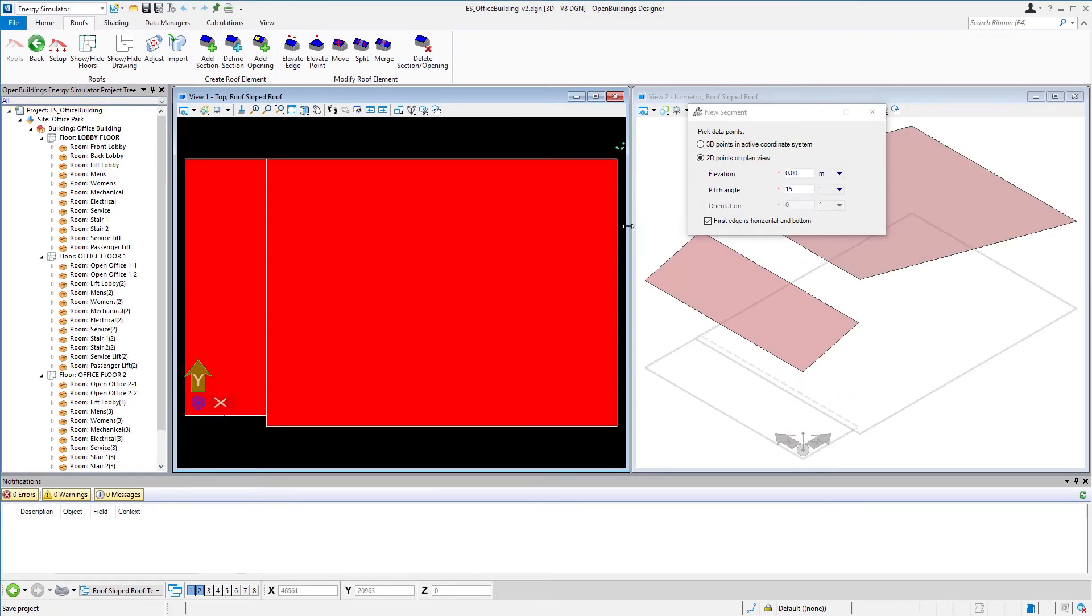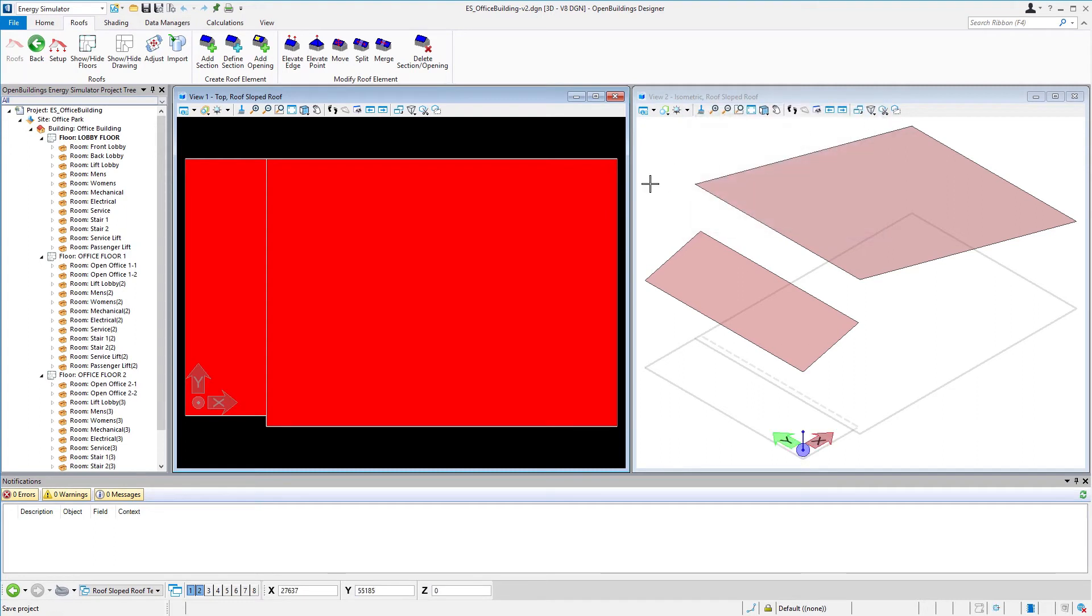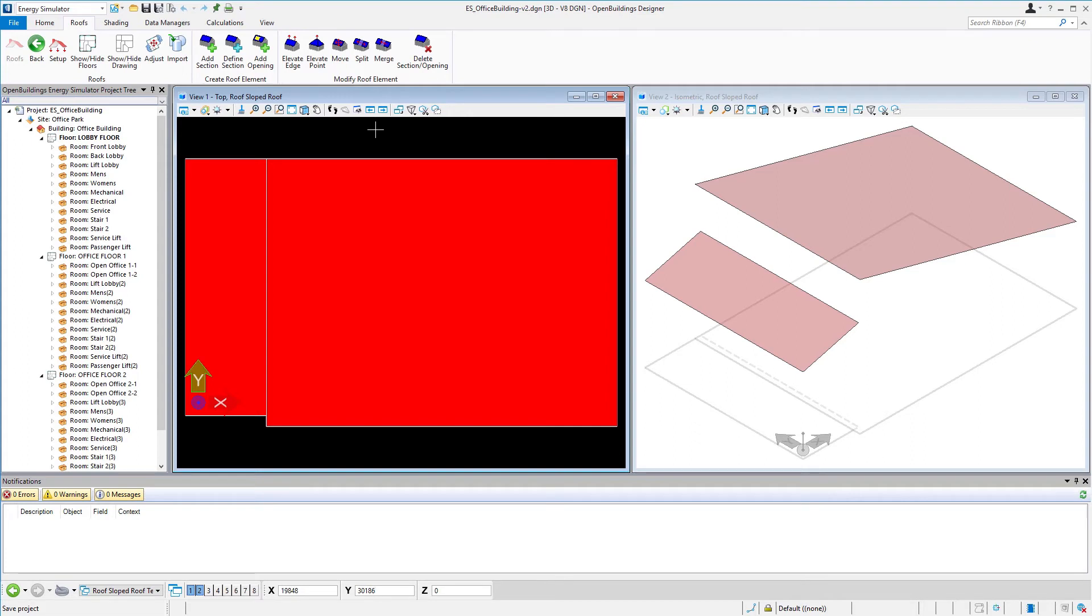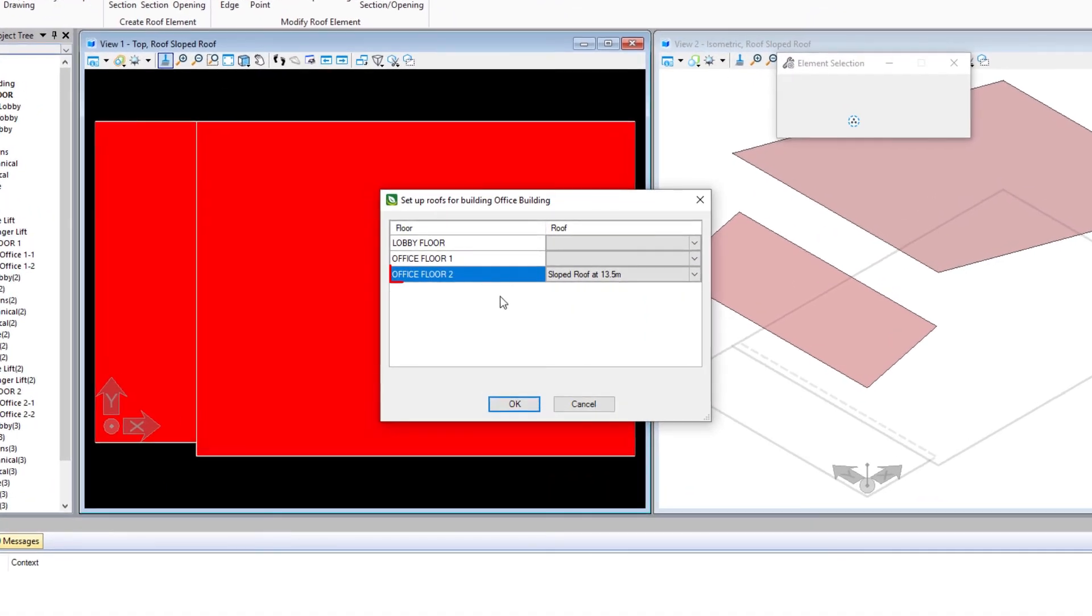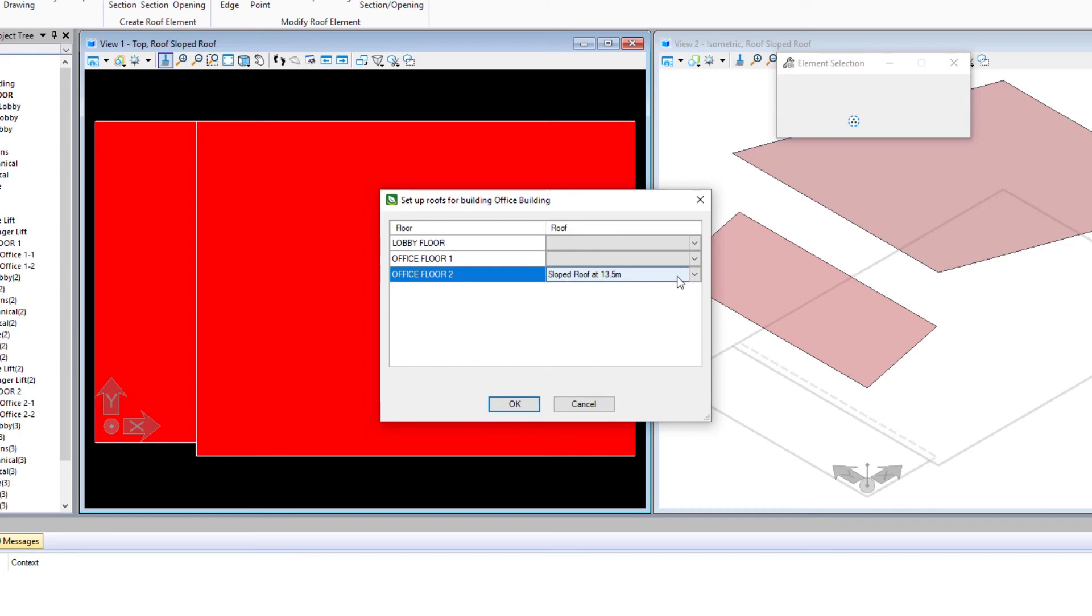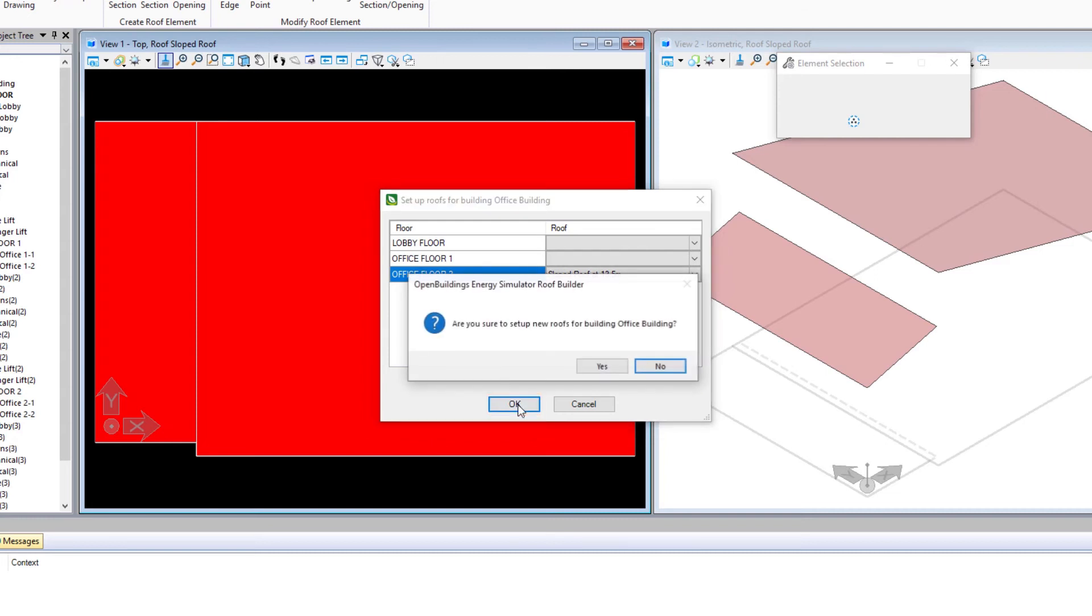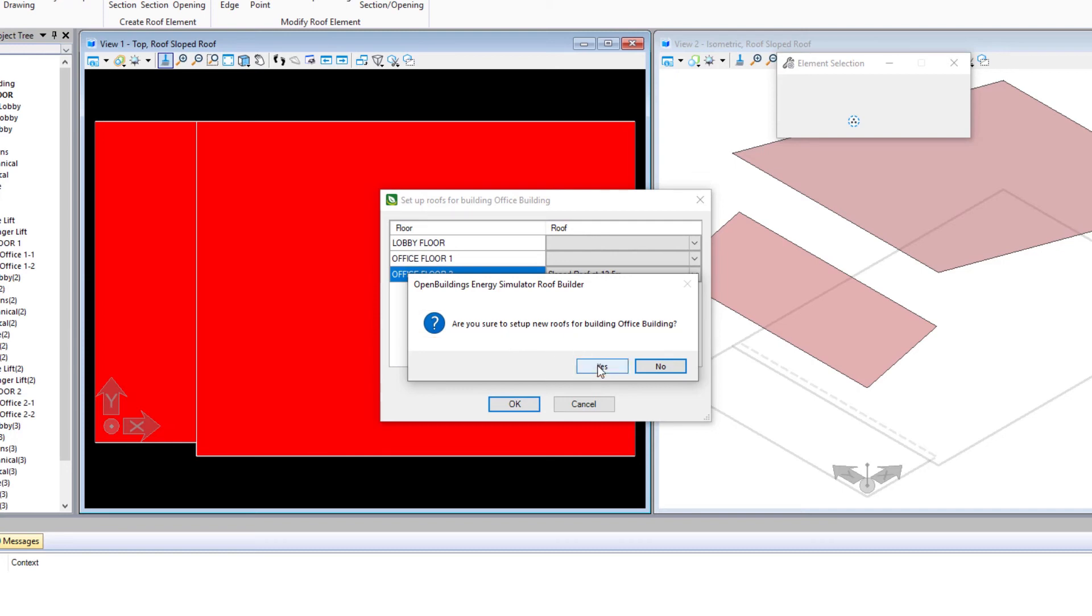Now our roof sections are created. I'm going to close that dialog and we're ready to do the setup, which will add the roof to the project tree and assign it to our office floor two. I'm going to go up to the setup icon and we're going to select that office floor two. It's already by default associated the sloped roof at 13.5, so that's exactly what we want. If we had more than one roof design, we could select from the pick list there. I'm going to select okay. It will ask if we're sure that we want to do the roof setup. I'll select yes.